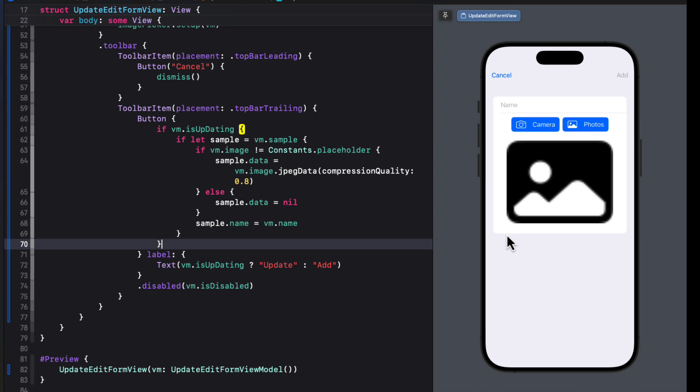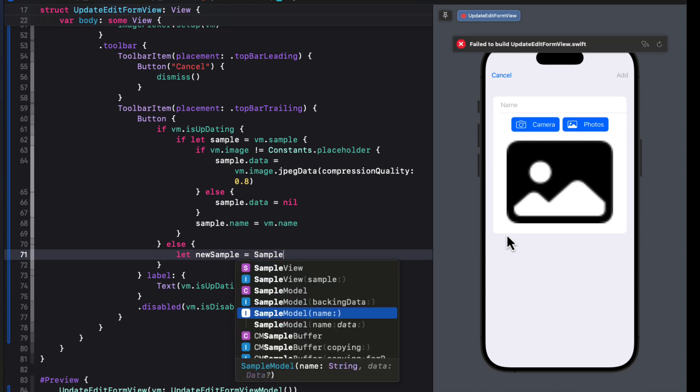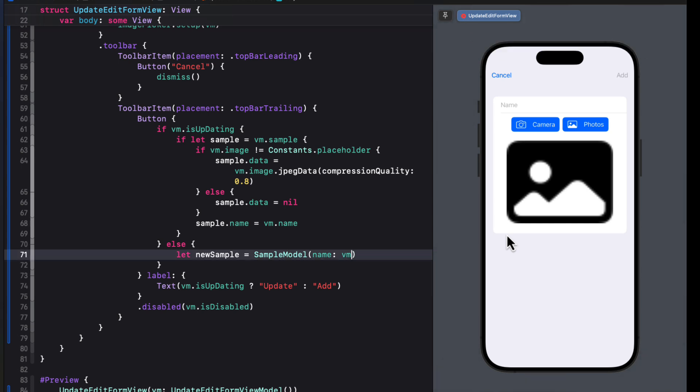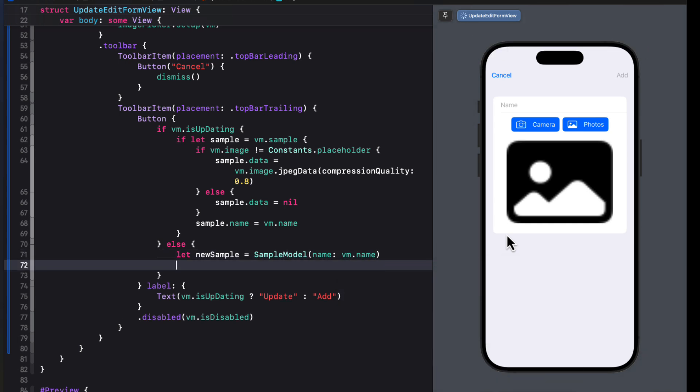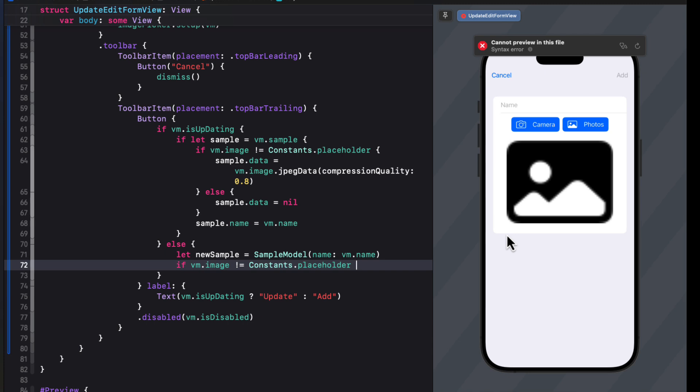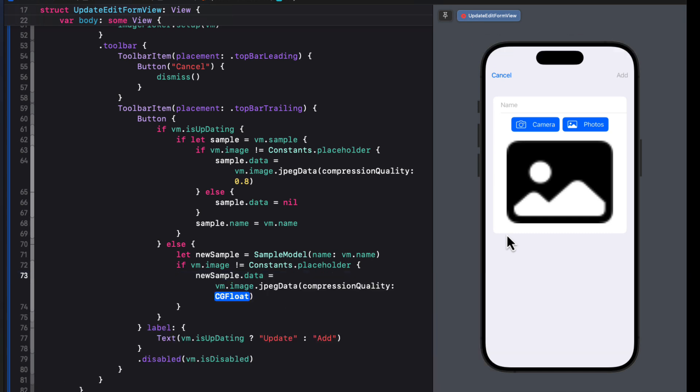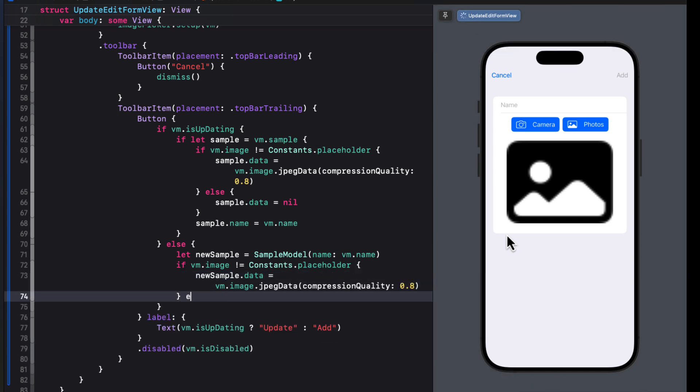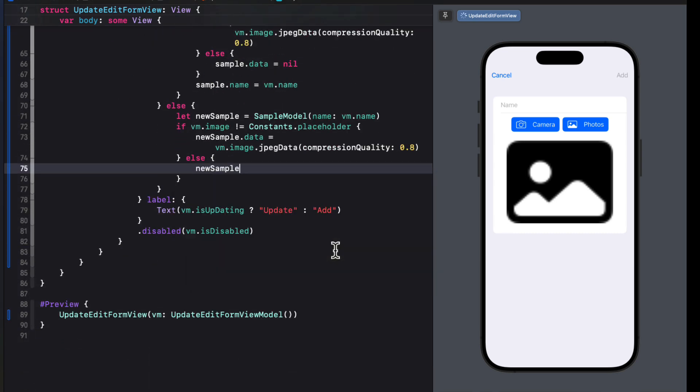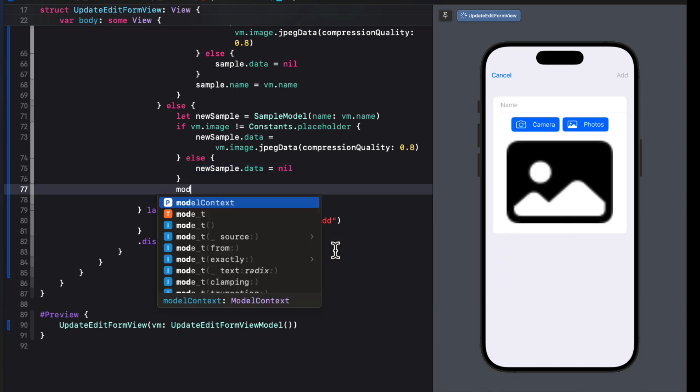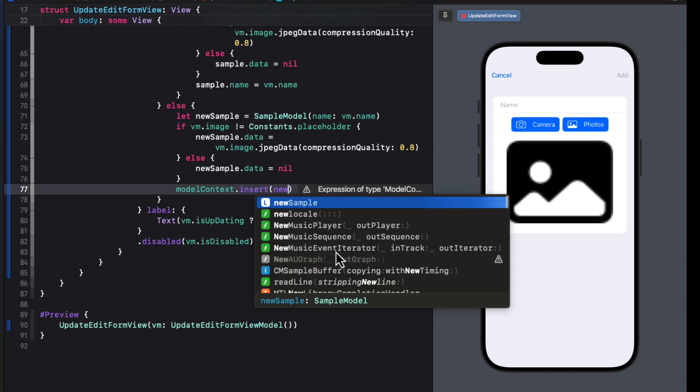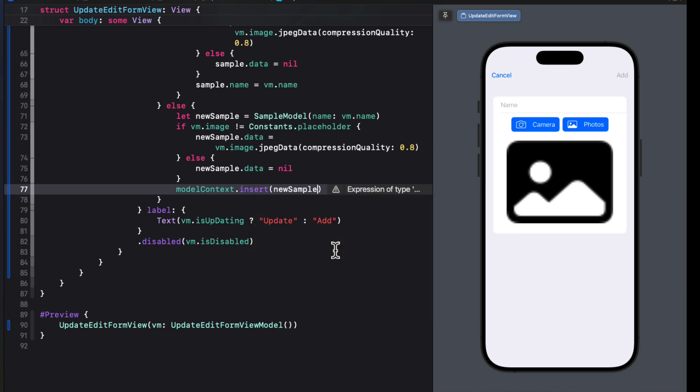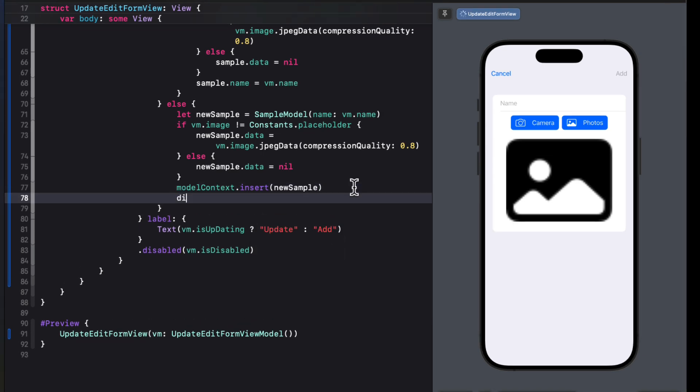Else, then we must be creating a new object. So we can create a new sample and make it equal to a sample model, providing the view model name as the name. We can do as we did above. We can check to see if the view model is not equal to the constant placeholder and then assign to the new sample data. The view model's image using its JPEG data with compression quality of 0.8. Else, if it is nil, we'll simply set the new samples data to nil. And then we can use our model context to insert it into the database. And then for both the new and the add update functions actually completed the action, we'll want to make sure that we dismiss the view.